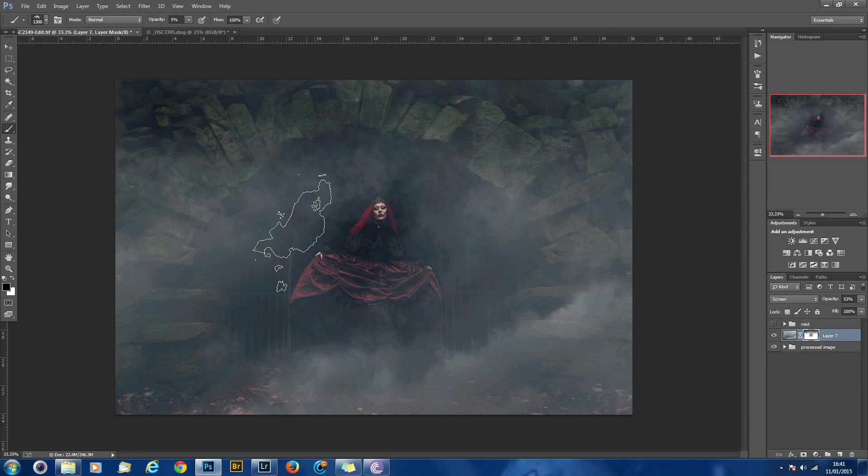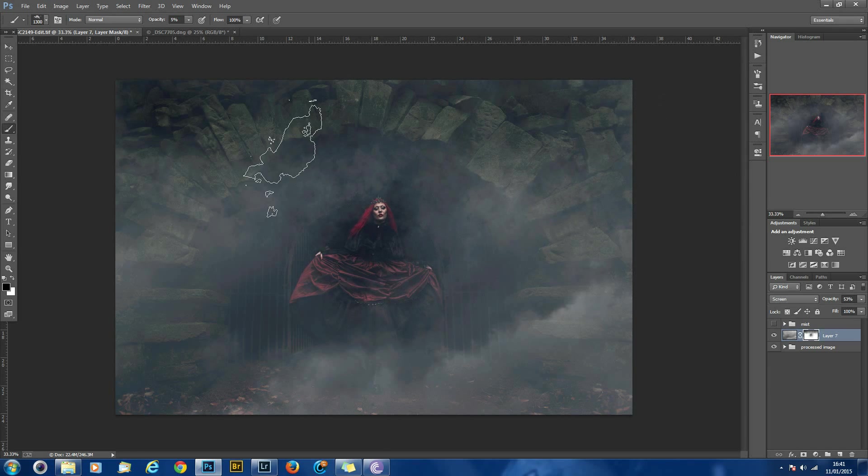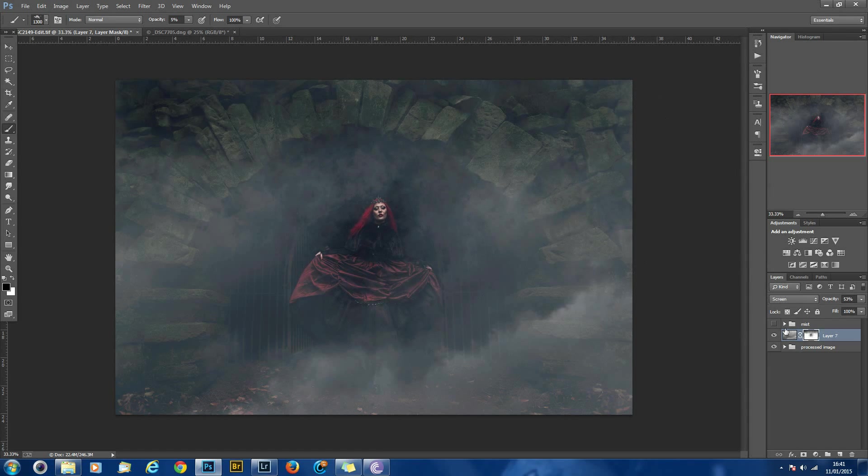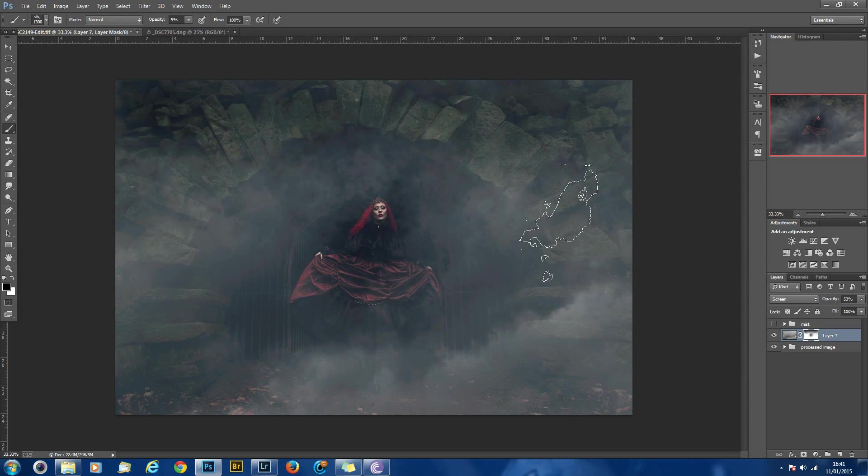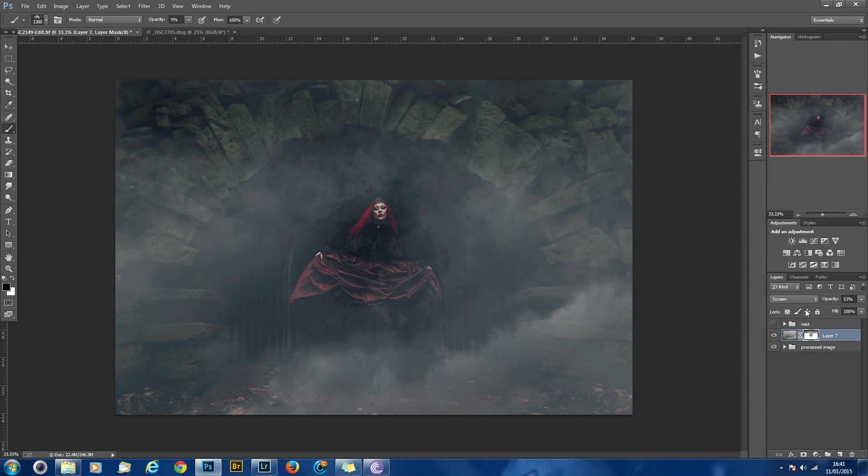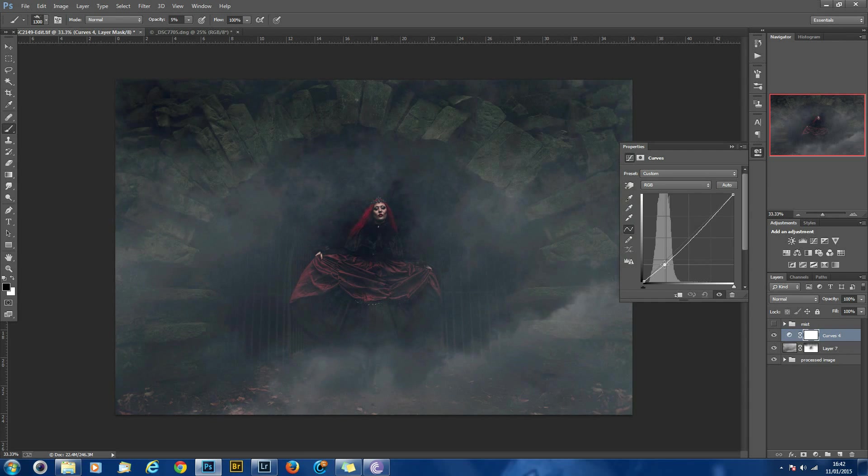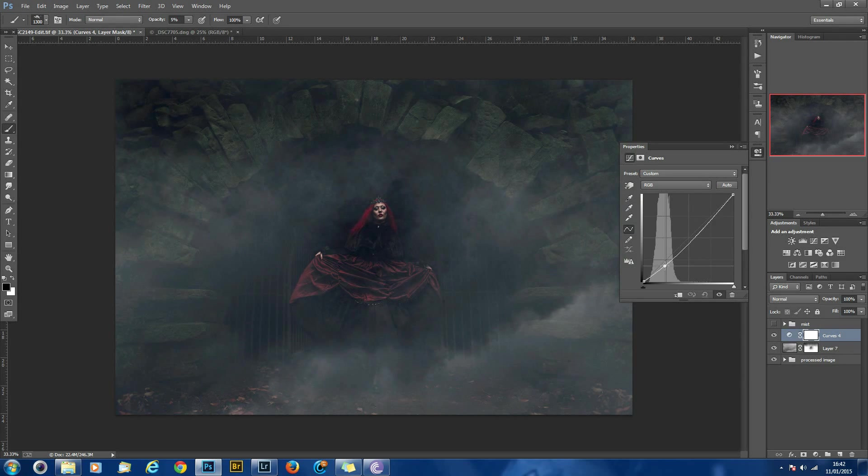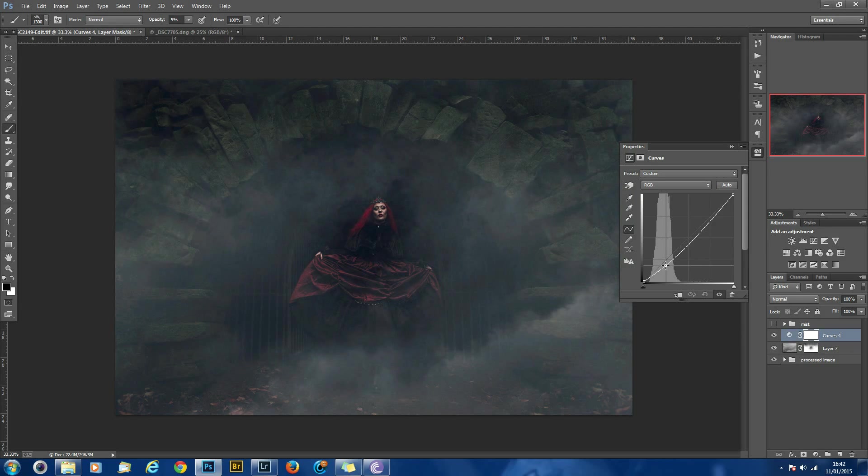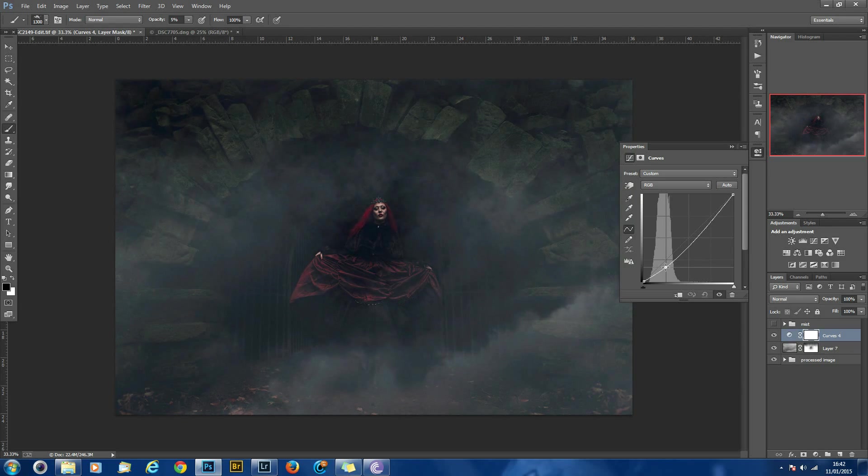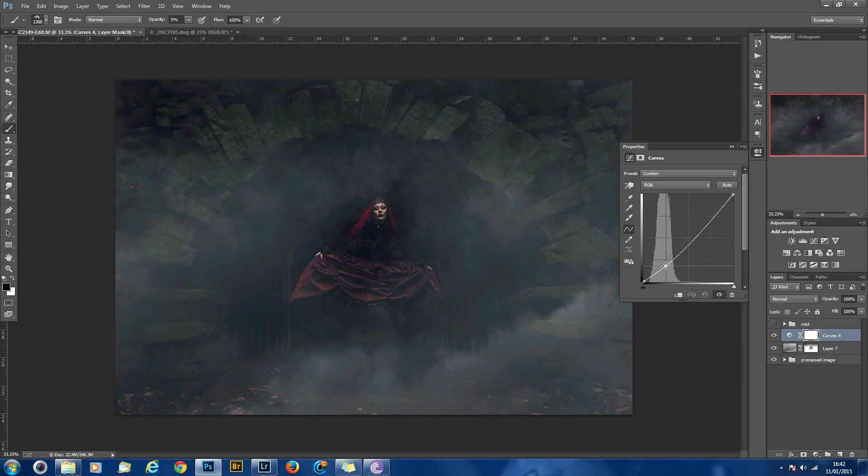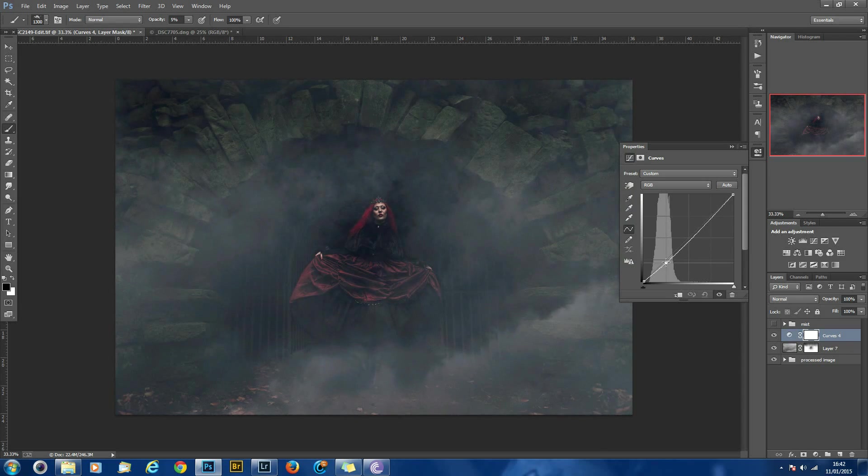Now you can fine-tune little areas by painting black and white on your layer mask to add and take away, but another way of controlling is by adding another curves adjustment layer. Now if you click on the shadows and pull down, the effect, as areas become darker they will start to disappear. You pull it down like that, you get less mist, and you pull it up, you can get more.